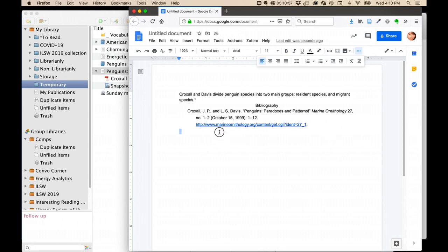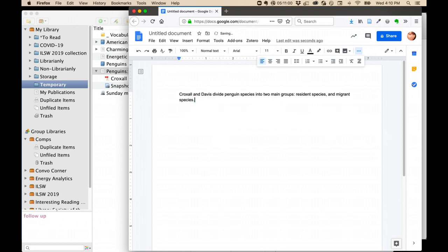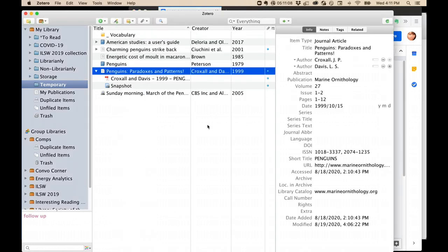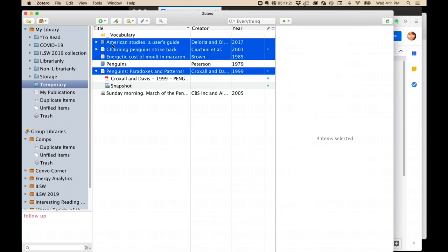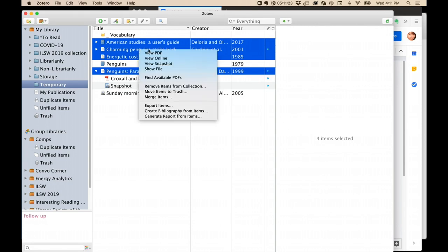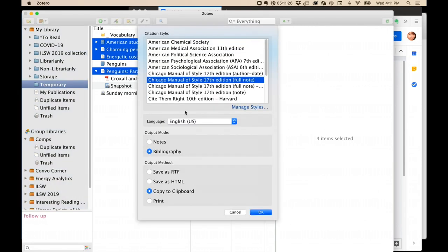Another way to create a standalone bibliography, get rid of these for a second, is to give it a title. And then, over in Zotero, I can select one or more items. To select more than one item, you can hold down the Control or Command key, select the various items you want, and then right-click and say Create Bibliography from Items.